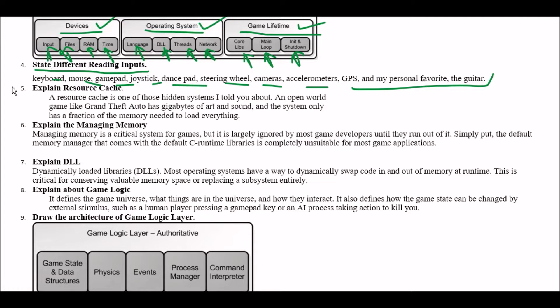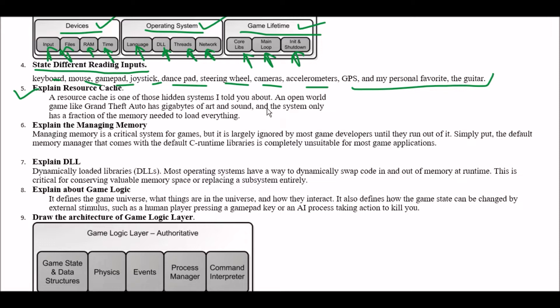Next question. Explain resource cache. A resource cache is one of those hidden systems I told you about. An open world game like Grand Theft Auto has gigabytes of art and sound and the system only has a fraction of the memory needed to load everything. So this is a type of hidden system.